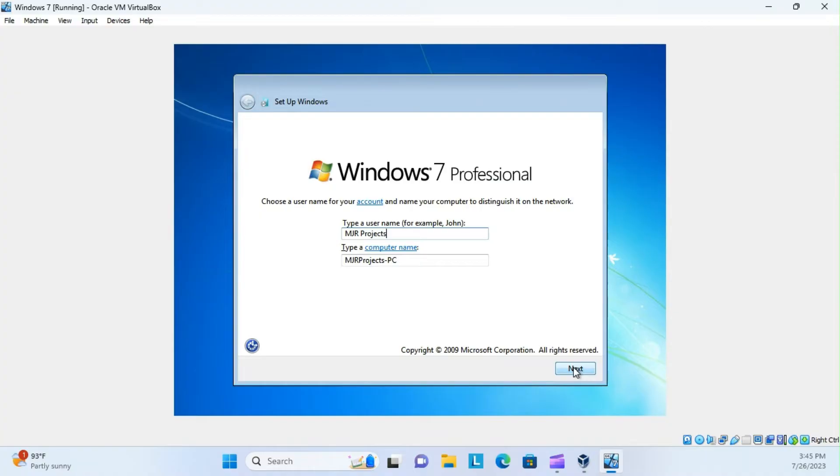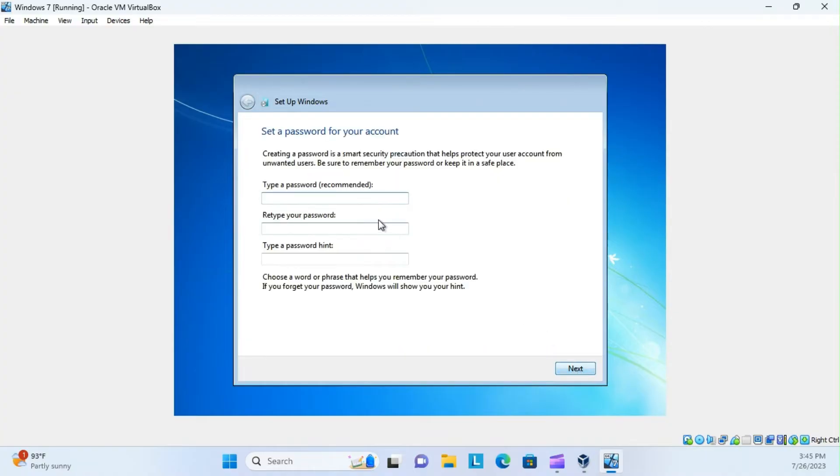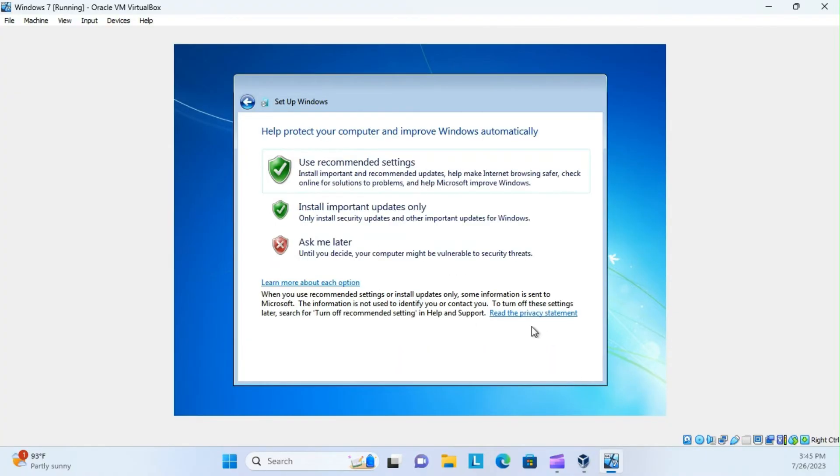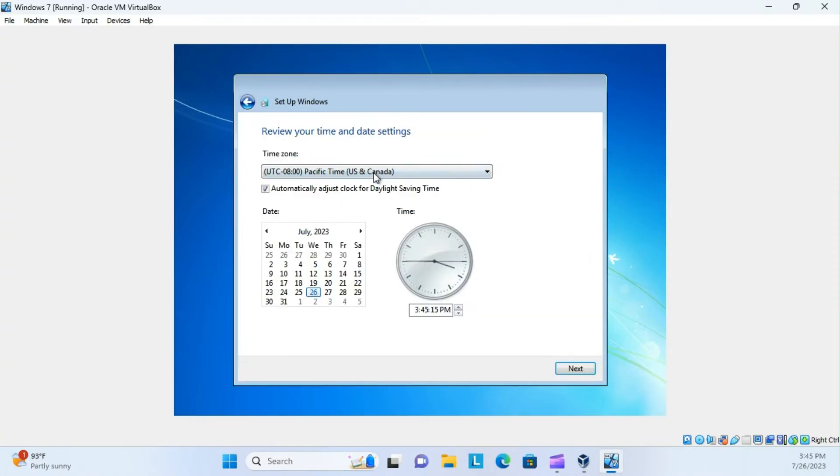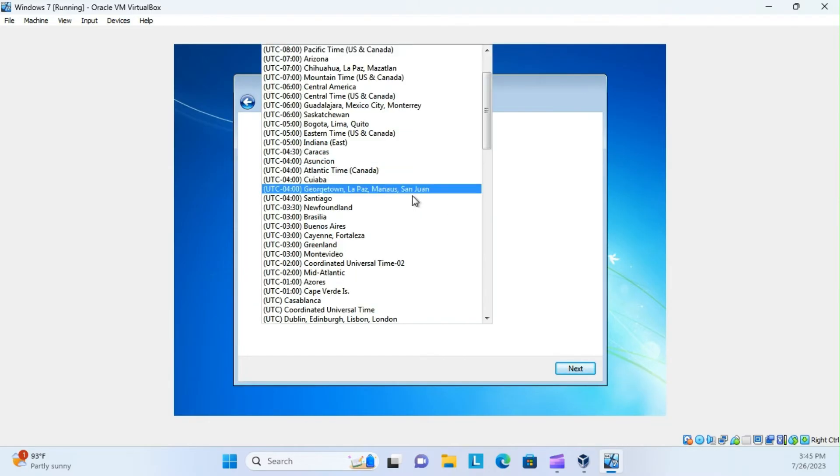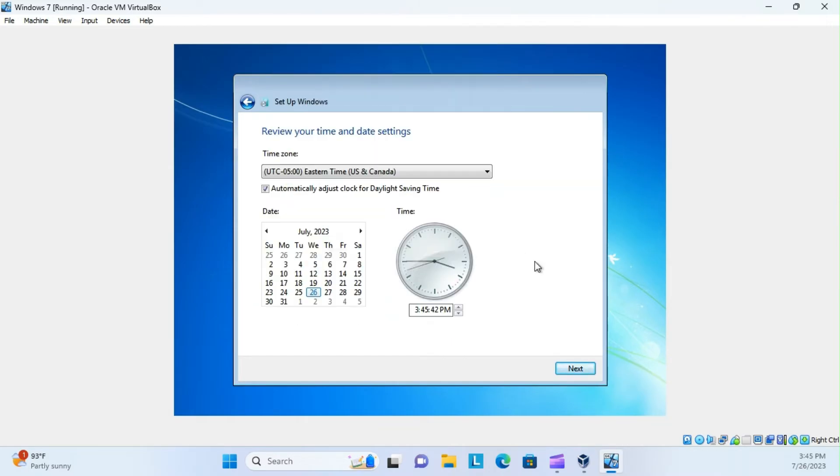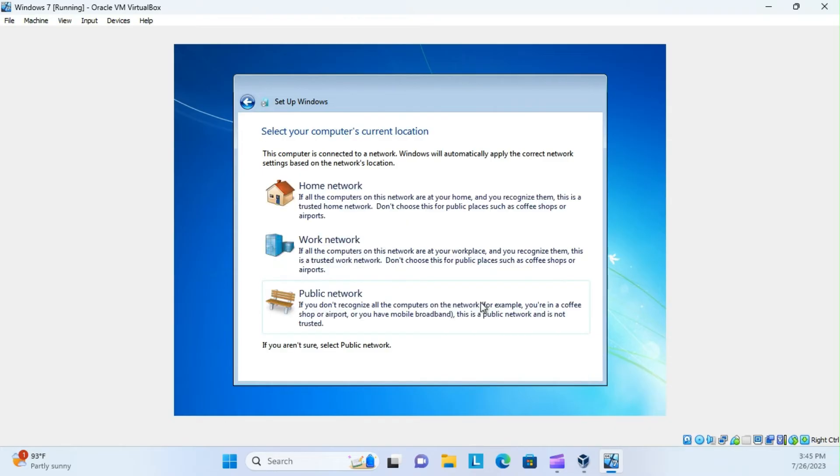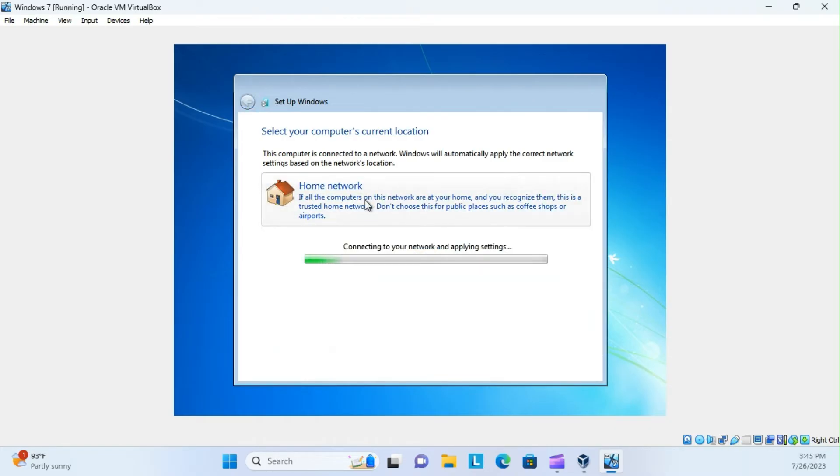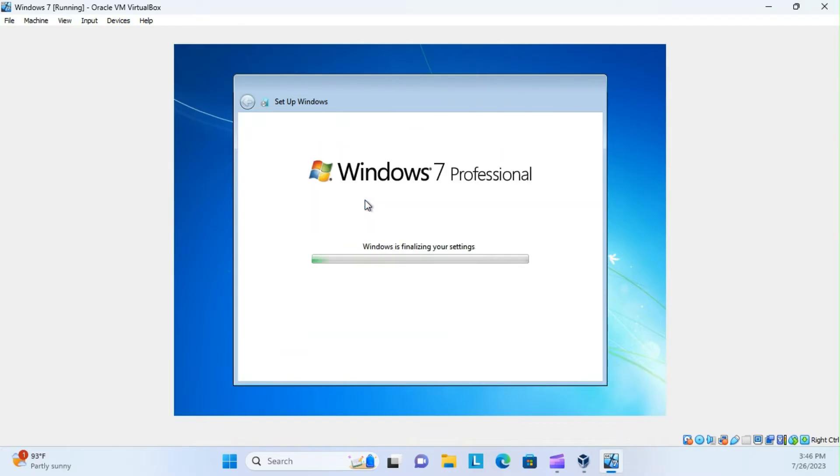And just click next, because you don't need a password. We'll use recommended settings, and there we go. On a home network, and again, the VirtualBox is going to simulate all of this, so you don't even need to connect to Wi-Fi or anything. Your computer's already hooked up to Wi-Fi.